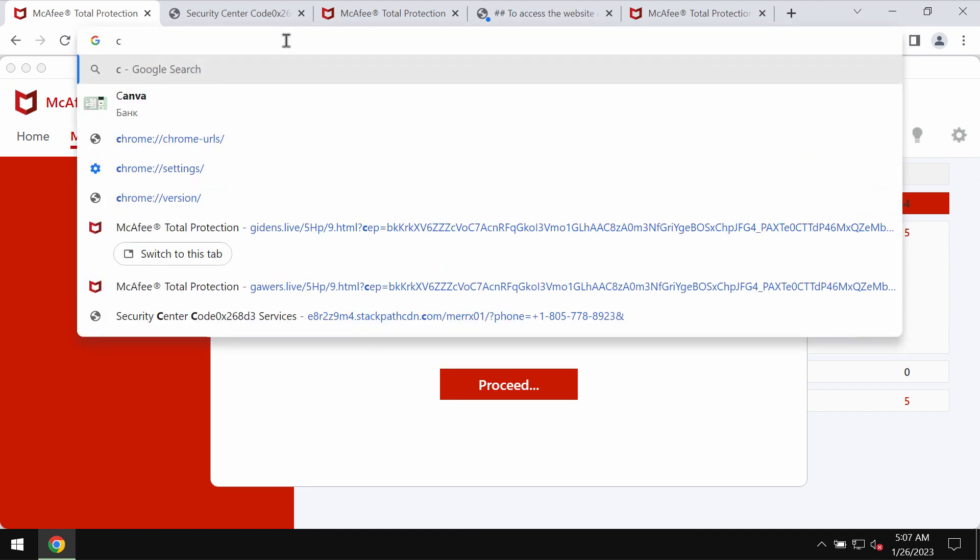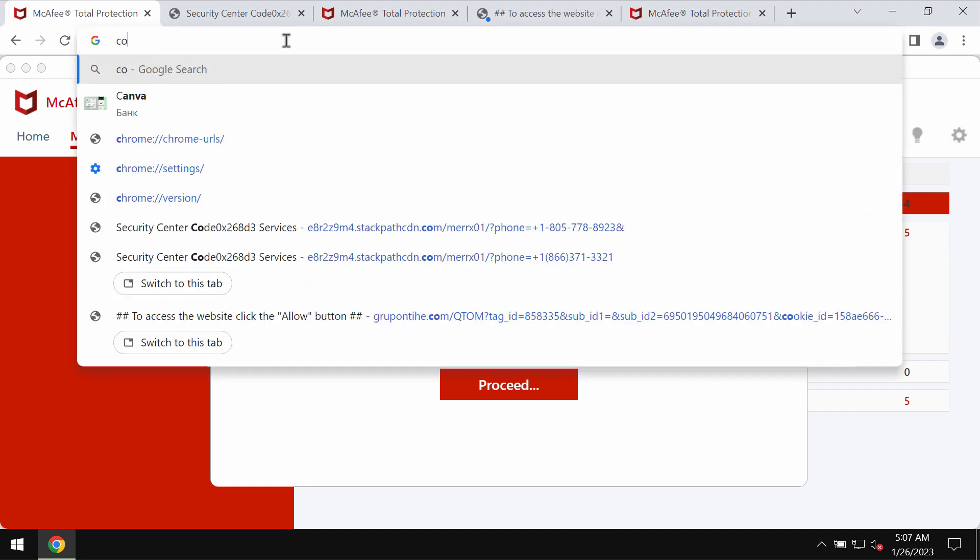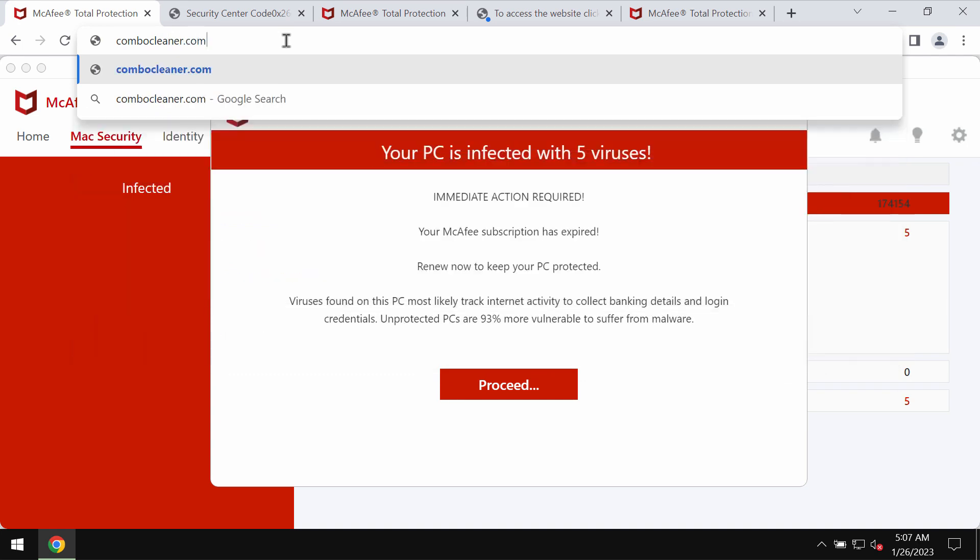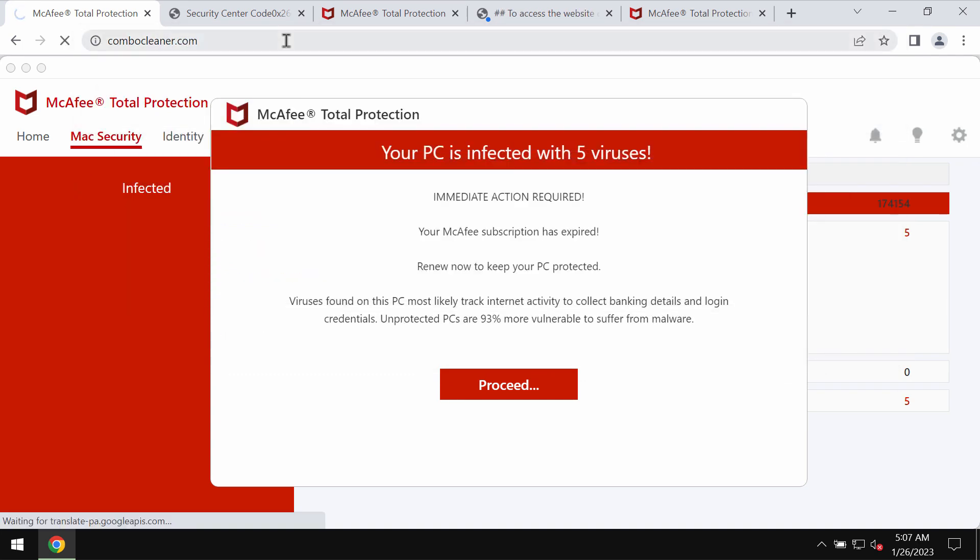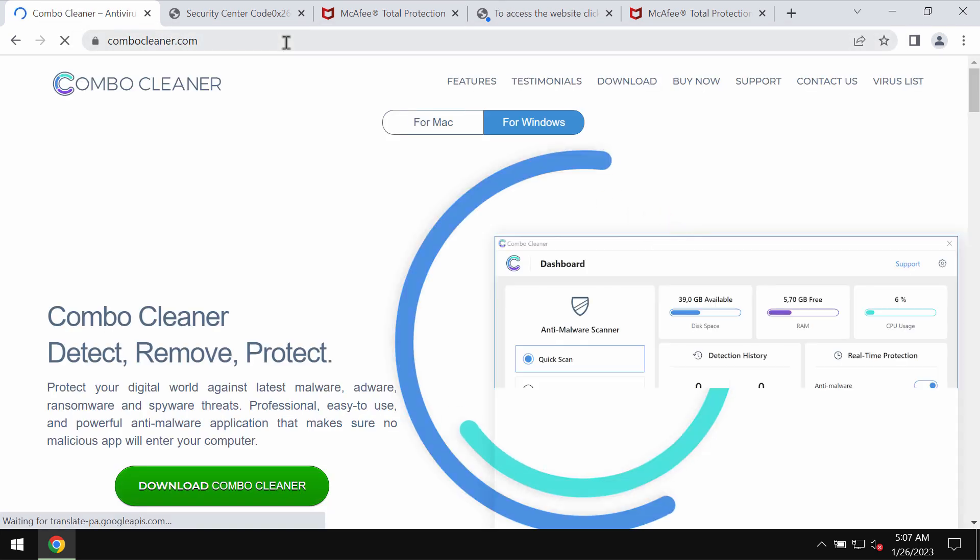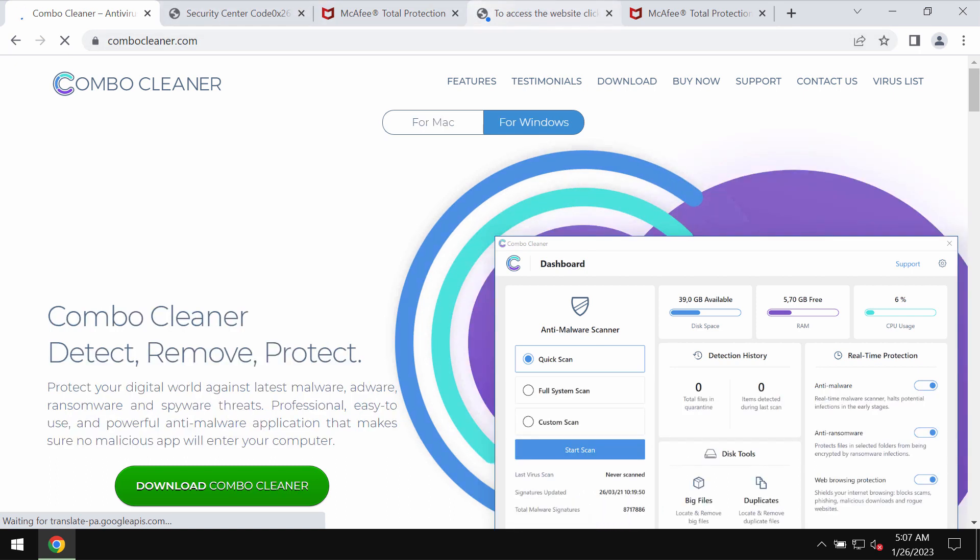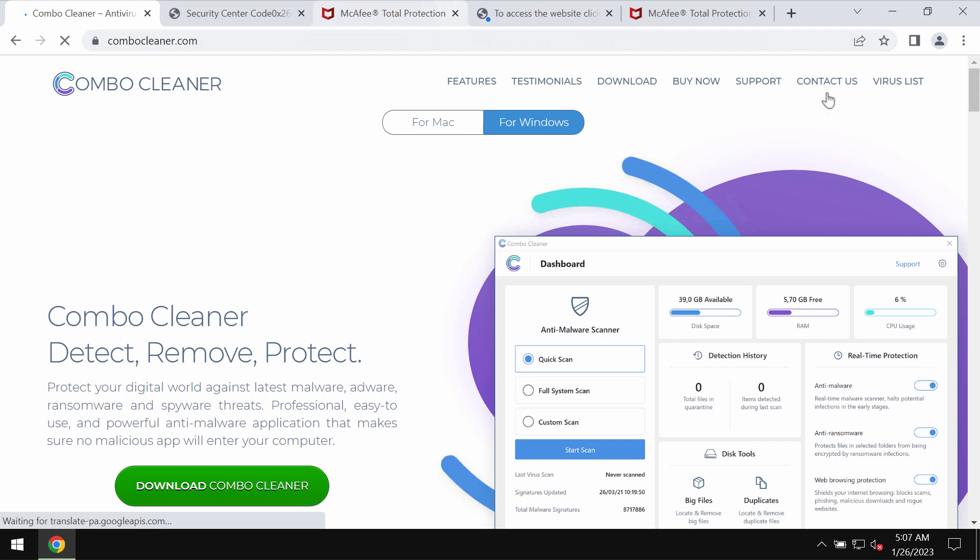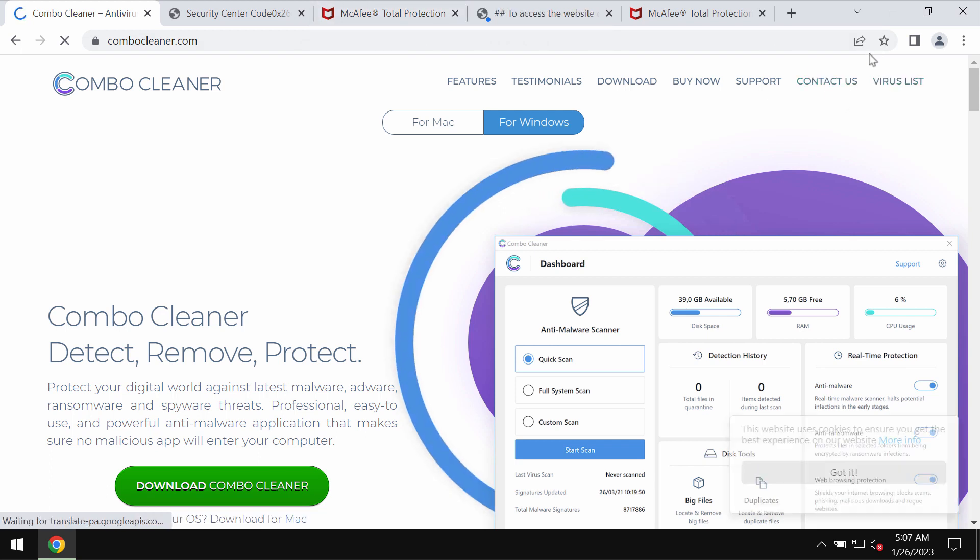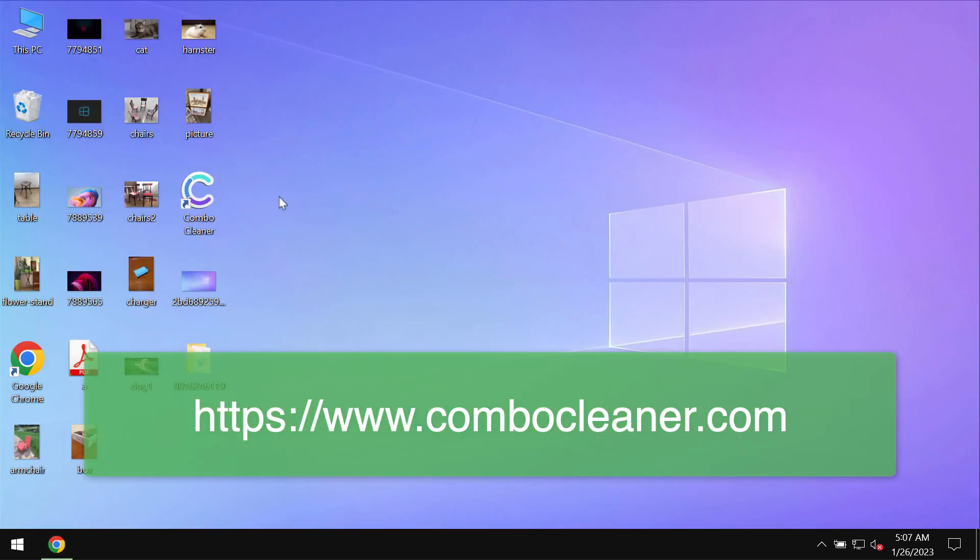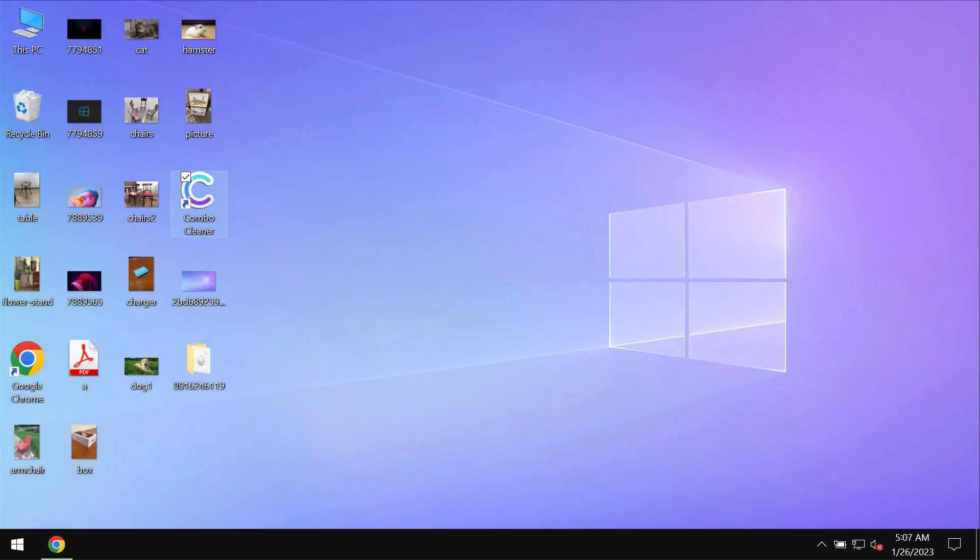What we recommend you to do is immediately leave this page. We also recommend you to additionally scan your computer with ComboCleaner antivirus. Get it on the page ComboCleaner.com, download it, install it and then start scanning the system.